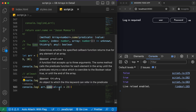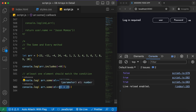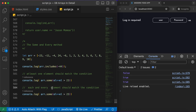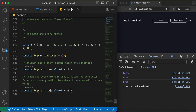Now we have the cousin of `some`, which is `every`. As the name specifies, it checks the particular condition on each and every element — every single element must satisfy the condition for `every` to return true; otherwise it returns false. Let me write that down: each and every element should match the condition for the `every` method to return true.